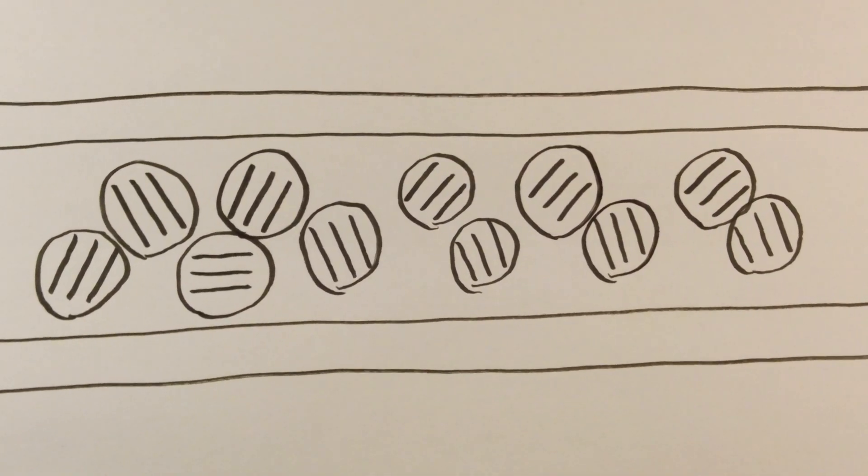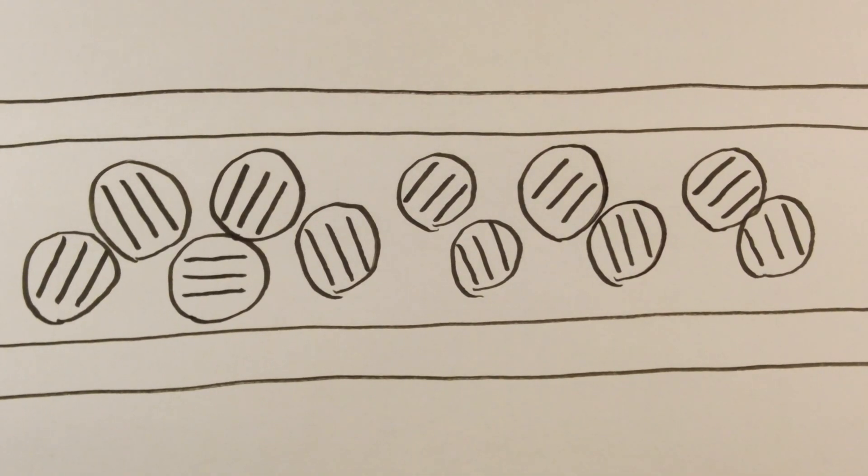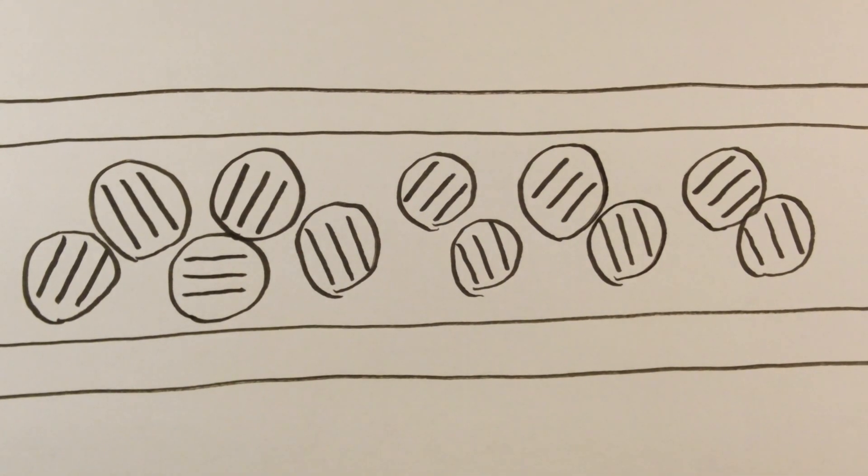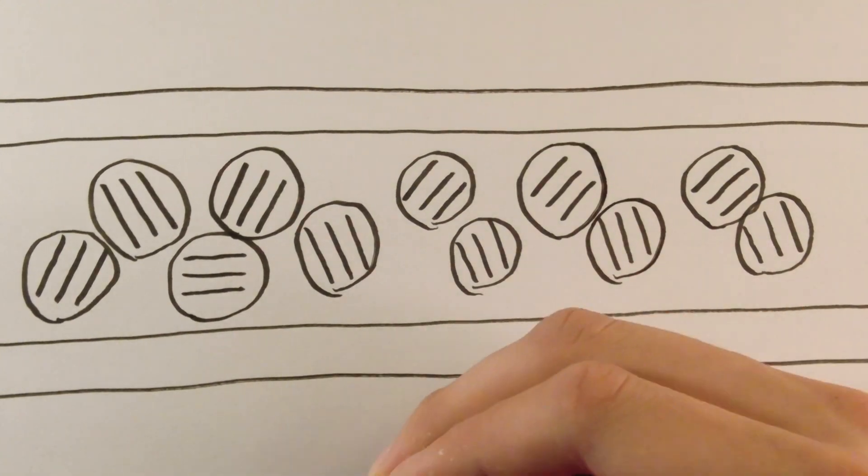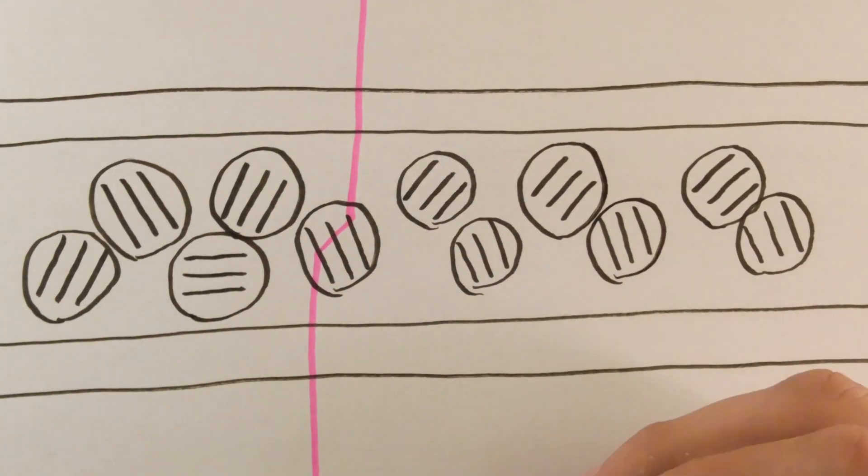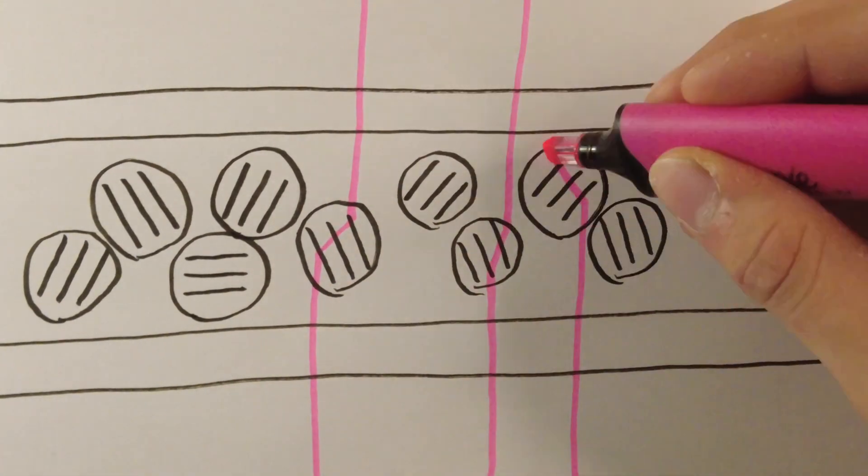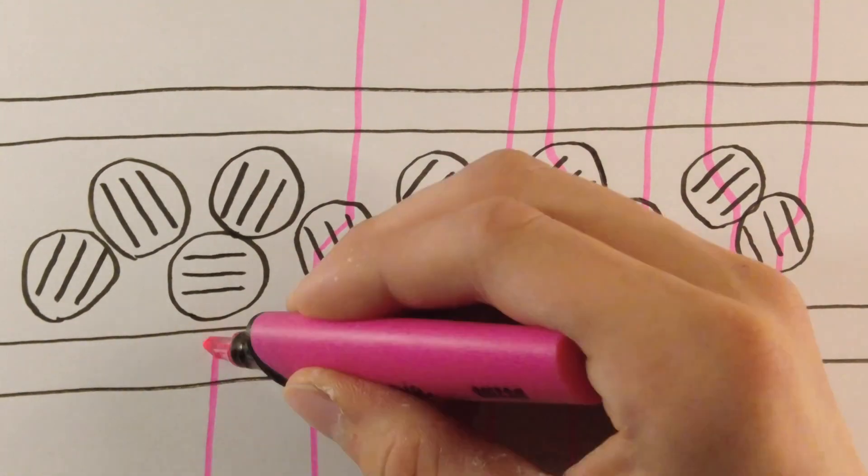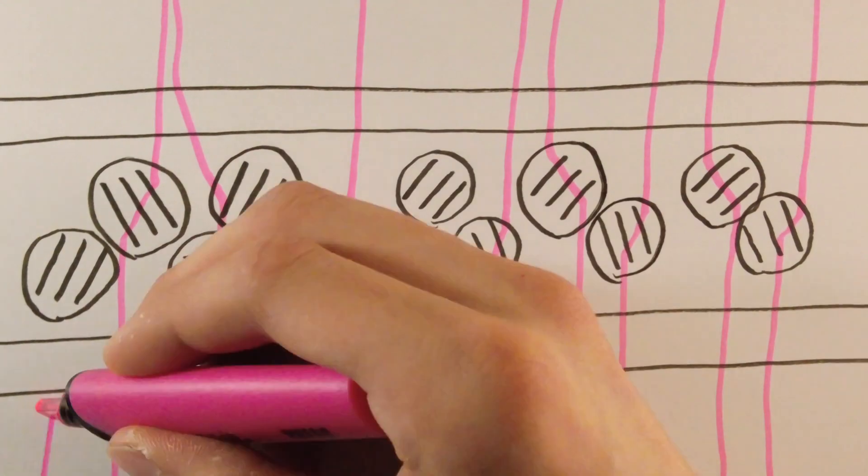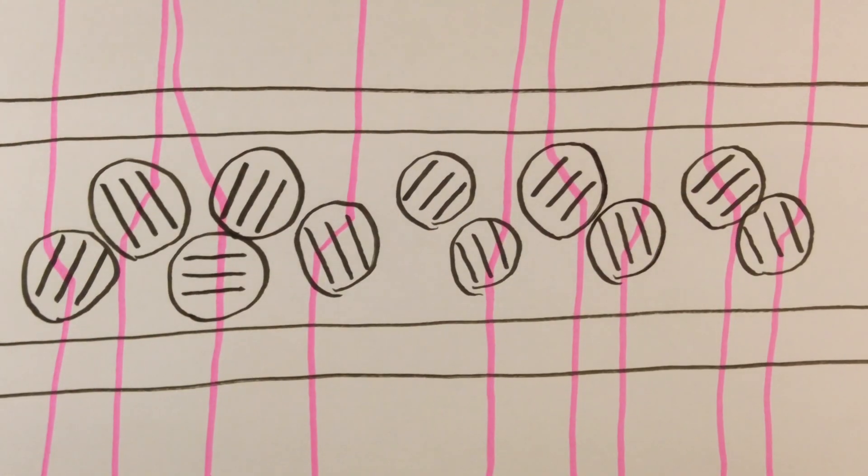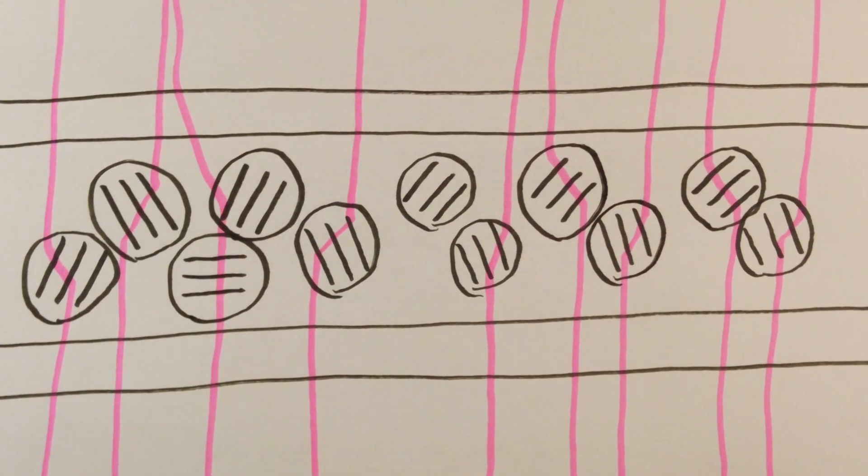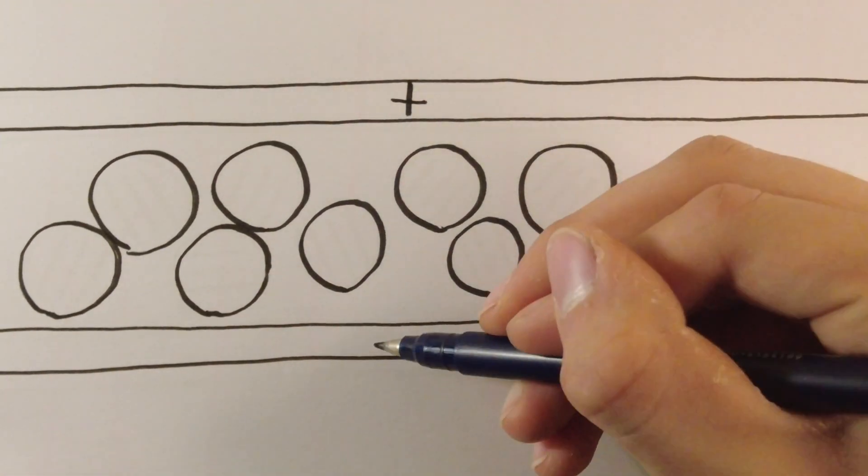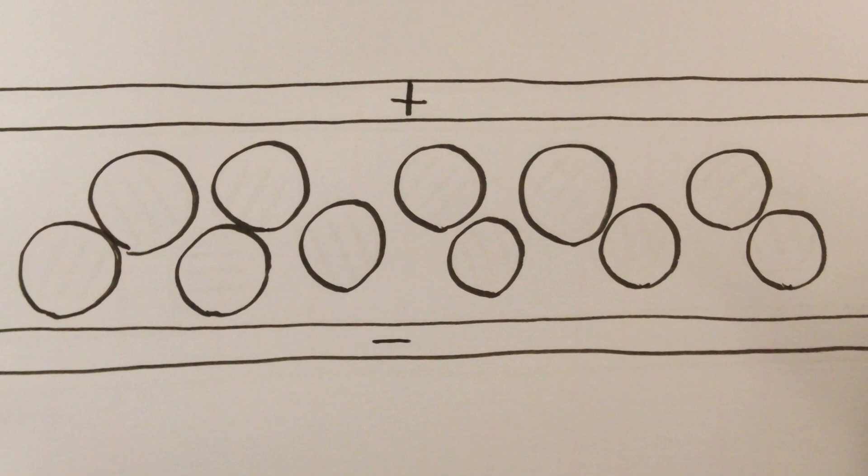Now here's the kicker: when there's no current passing through these two layers, each domain is oriented in a random direction as the crystals constantly move around at room temperature. So when light passes through the sheet, each domain will refract and scatter that light in random directions, giving the sheet an opaque look.